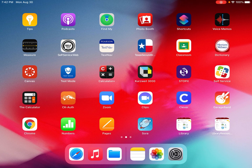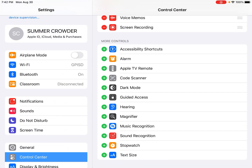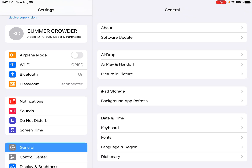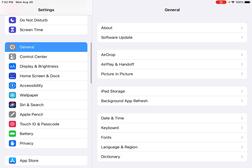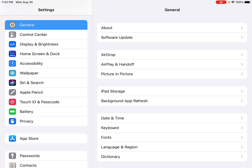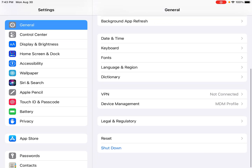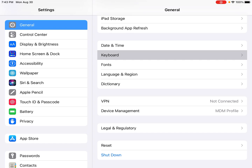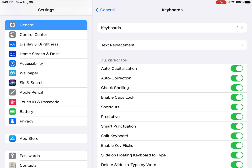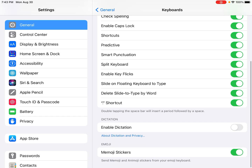What we're going to do first is set it up. Open your settings and click the General tab at the top. On the right, scroll down until you see Keyboard. Once you're at Keyboard, go all the way to the bottom and at the very bottom it says Emoji Stickers — turn that on.